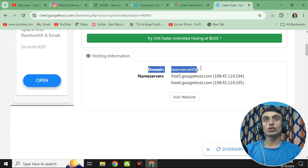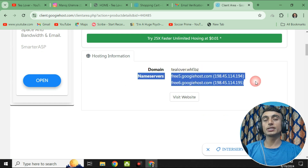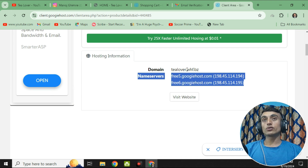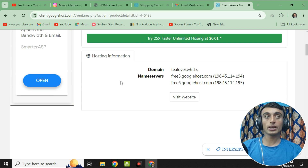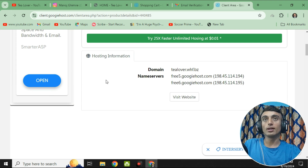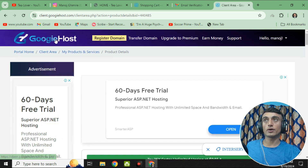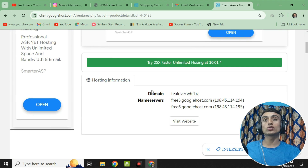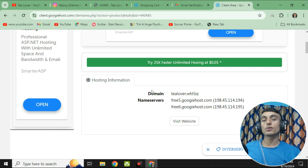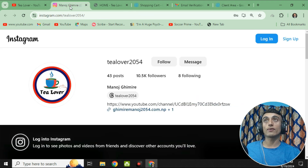Go to the control panel and you can find your domain name and nameservers. If you need the nameserver or domain name details, they are all listed here. Within 24 hours you will be able to verify your hosting and use it. This is how you can get the free domain and hosting from Googie Host. It gets activated within 6 to 12 hours minimum and up to 24 hours maximum. If you have any problem, confusion, or error, you can contact telebro2054 on Instagram or comment in the comment section below.